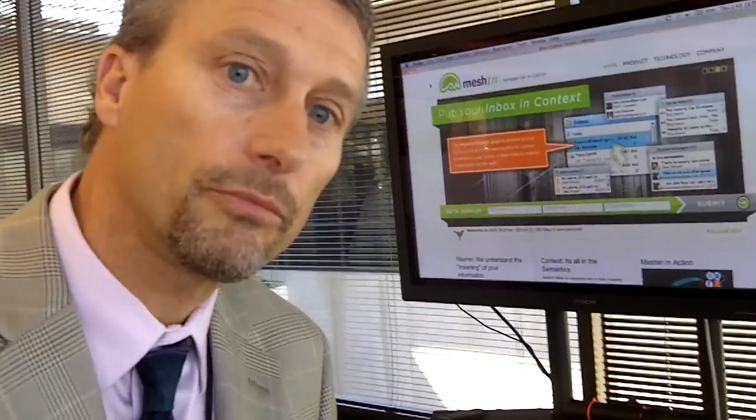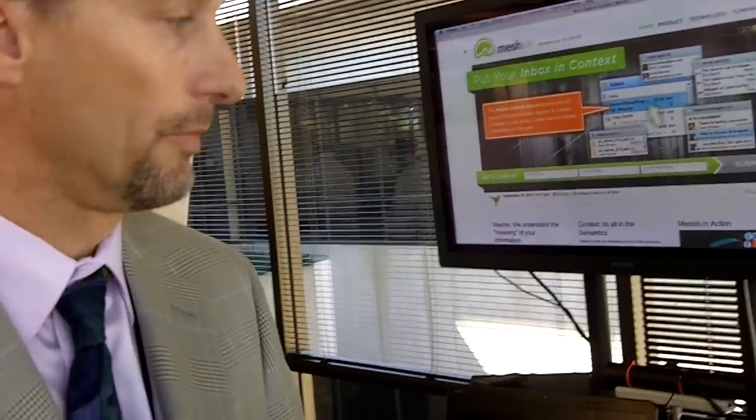Help us understand what is semantic. Semantics means natural language processing. So essentially we're different from people who are applying some management tools for email because we understand the content of the information flowing through your communication streams. We recognize the people, the places, the companies, and the topics being discussed. Think of us as a semantic web in your communication streams.